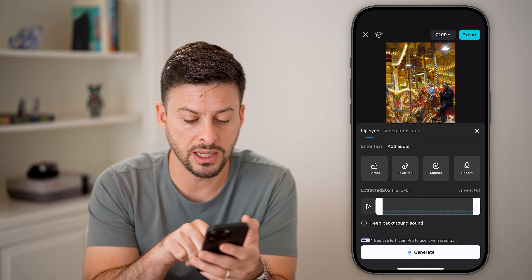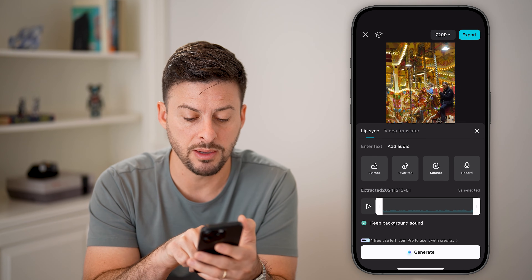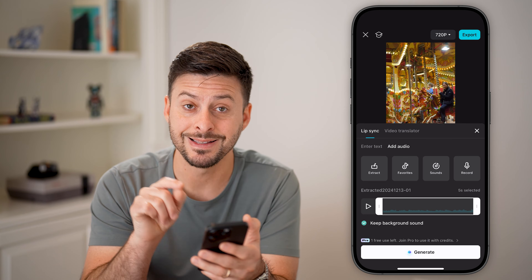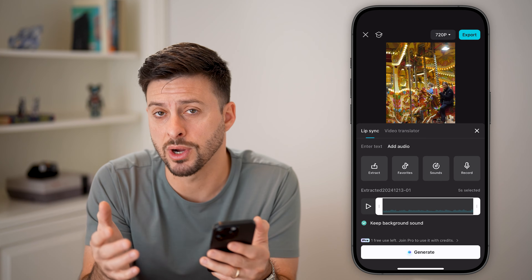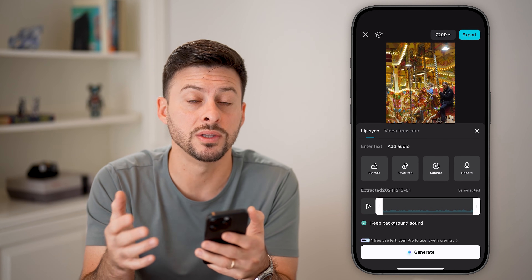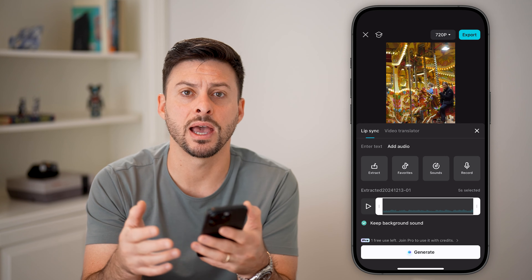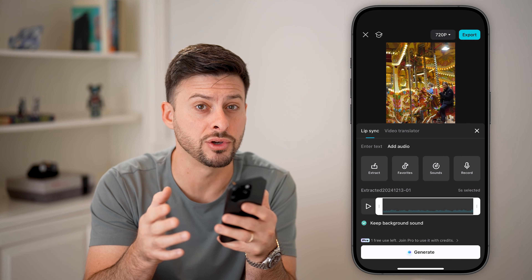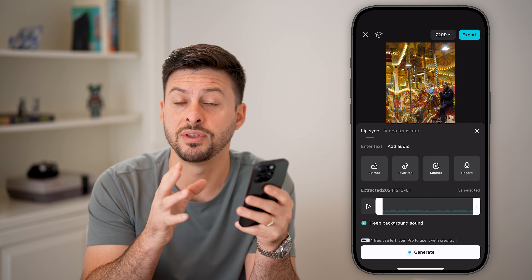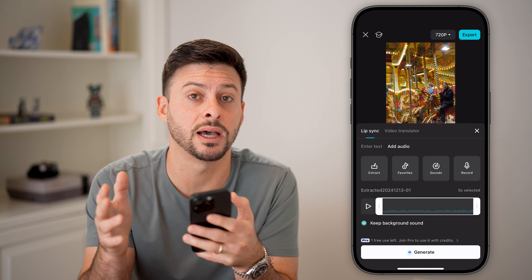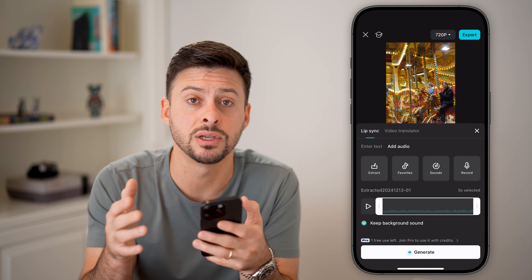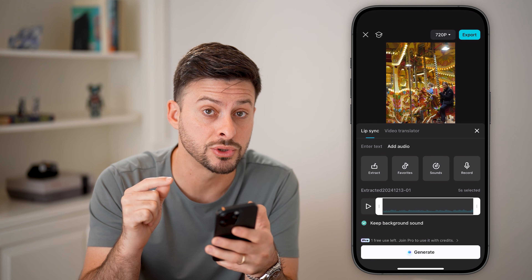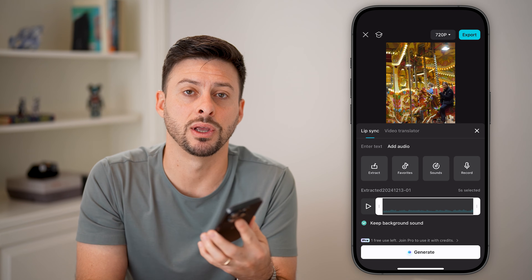You can choose to keep the background sound or remove it. It is a pro feature, so you can try it once for free, and after that you'll have to pay for it. But essentially it'll do a really good job of getting that audio track linked up and synced to the video track, especially when you have people talking in that specific video.